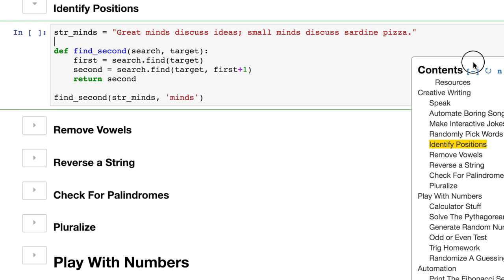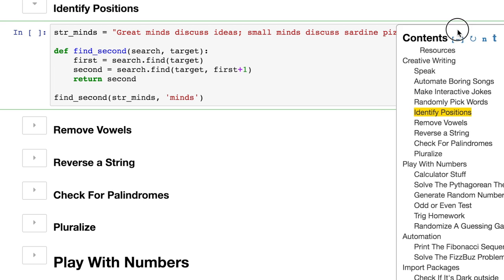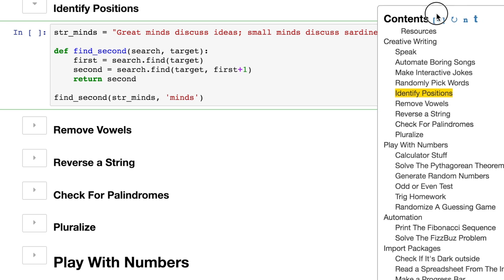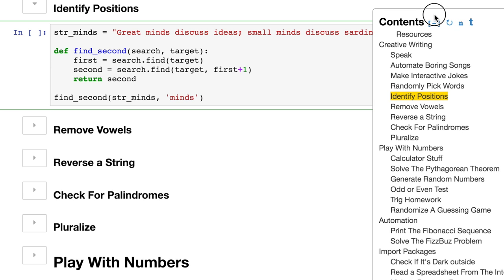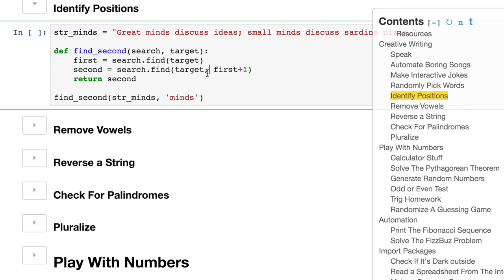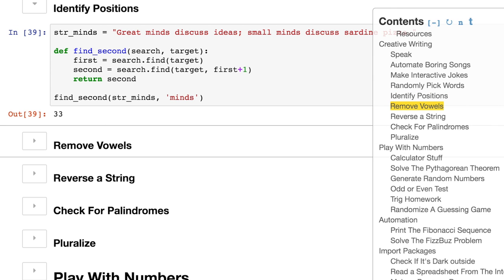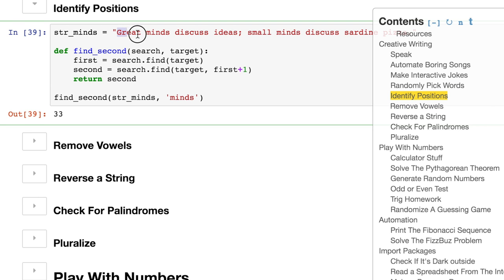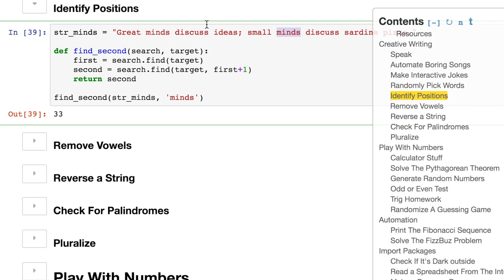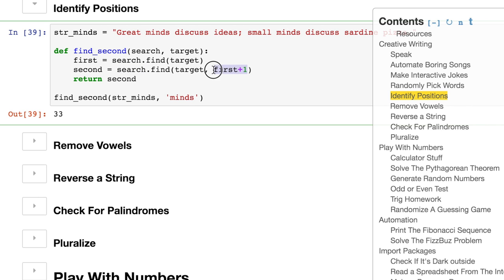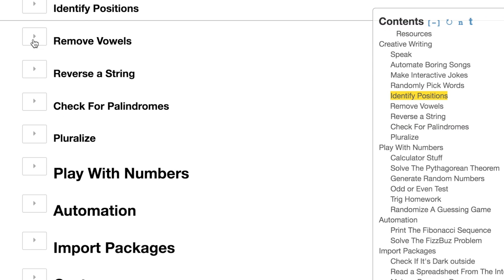Great minds discuss ideas and small minds discuss sardine pizza. I know. Bet you didn't believe I wrote that. I did. So 33, interesting return. What does that mean? Well, if you go 33 characters in, you will start the word mind for the second time. And you can see here, that's exactly what we wanted. We wanted to search that string and find the word minds the second time. That's why we added plus one. Did a little math right there. Great noun to know about.